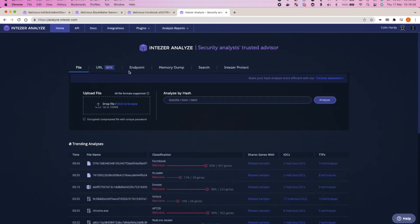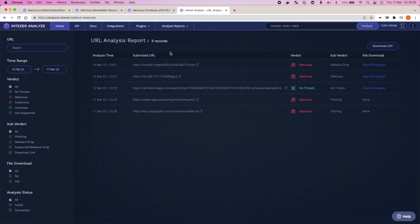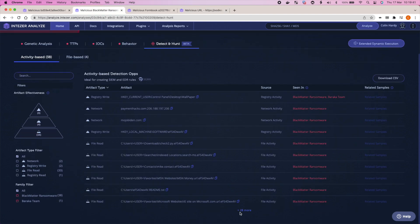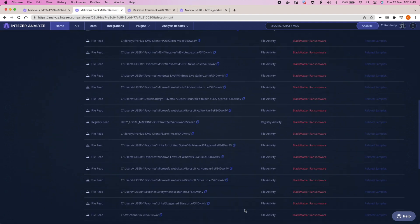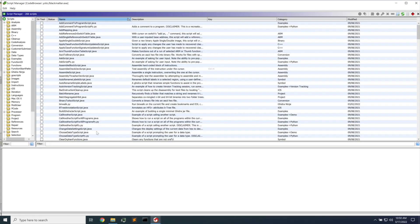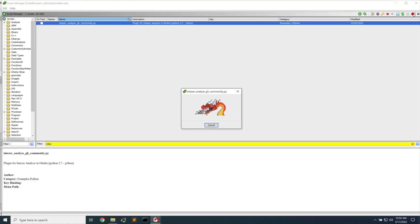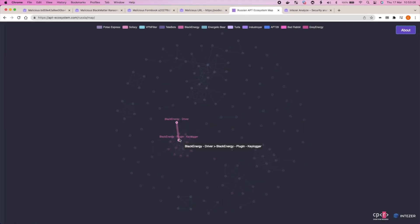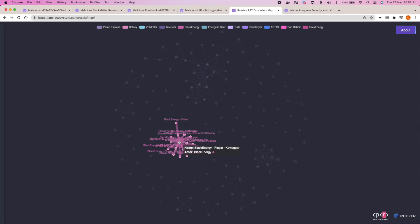I'll also show you some of the new features of Intezer, including how to analyze malicious URLs and more importantly, how you can use the platform to go threat hunting for malware across your organization. Stick around to the end of this video — I've got some bonus features to talk about that you're going to want to know about if you work in a cyber security team or are interested in malware analysis. We have got tons of stuff to get into, so let's get right into it.